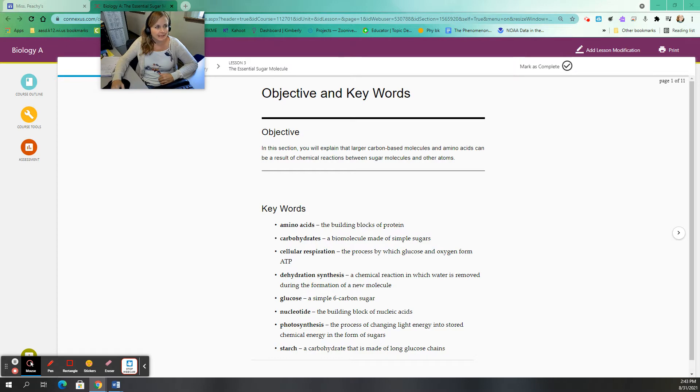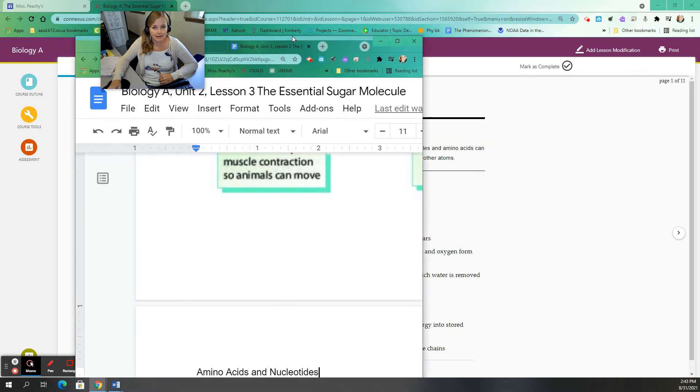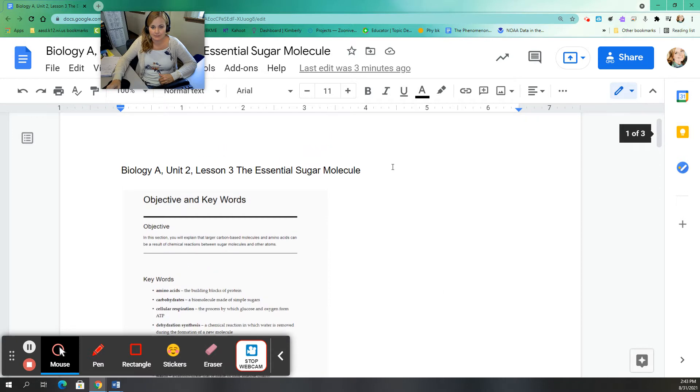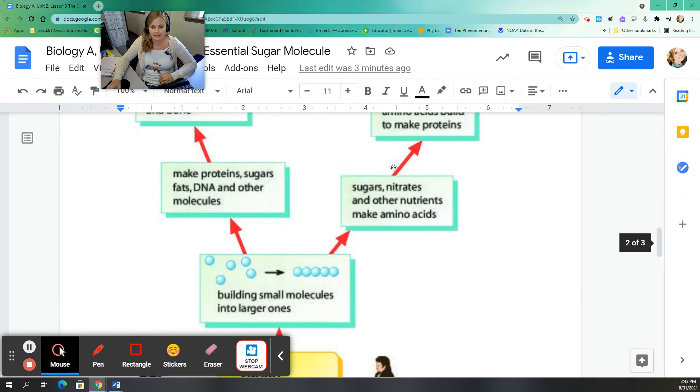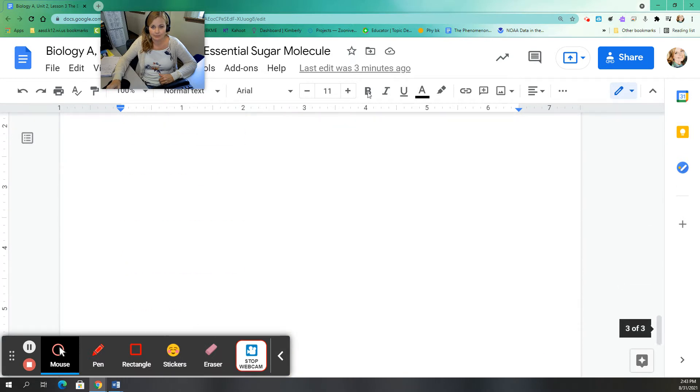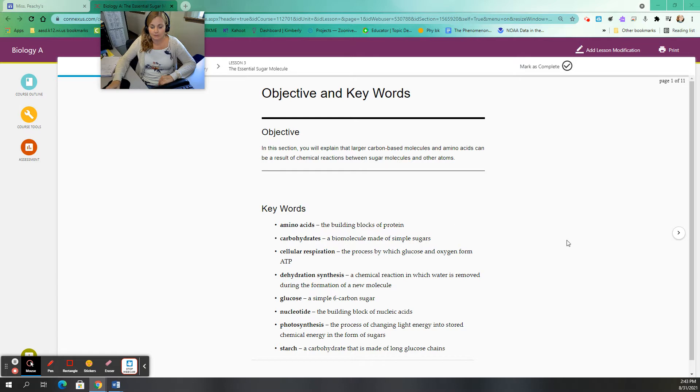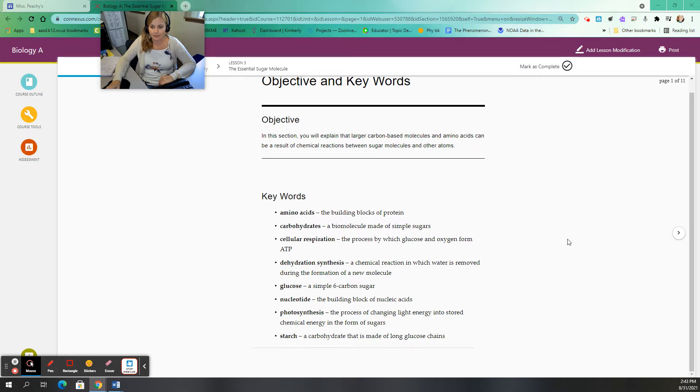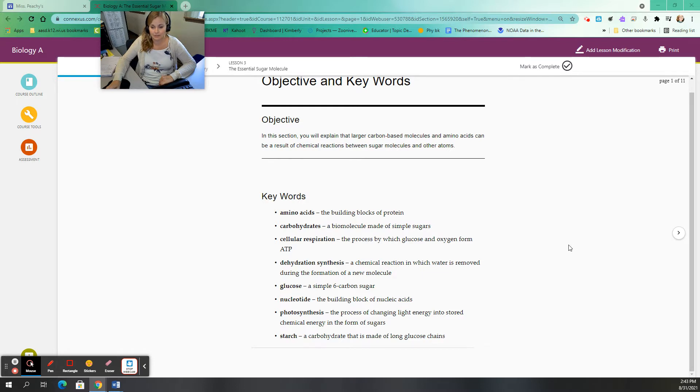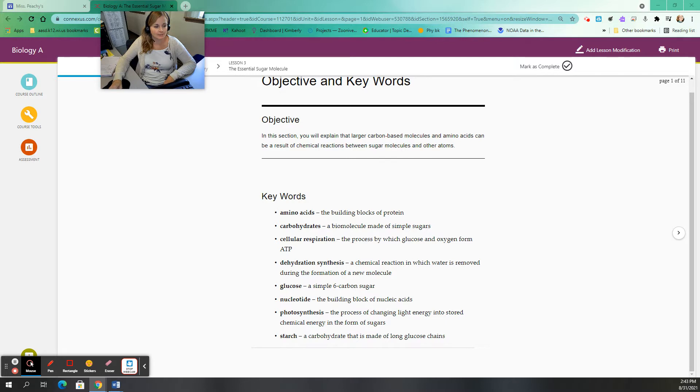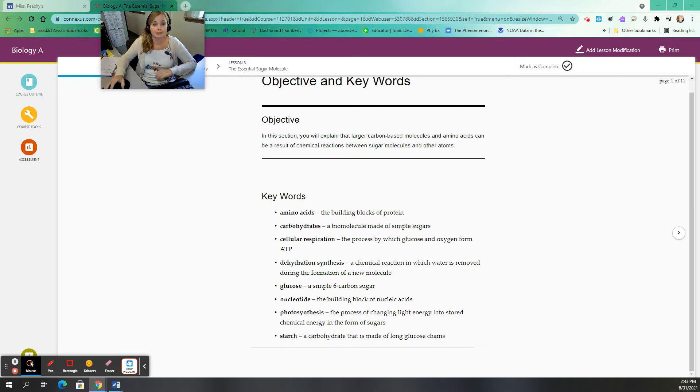Keeping in mind that I still do have a notes guide that kind of goes with this, I pulled out some of the key ideas and put an outline together that's linked to my website right under the video that you're watching right now. So the vocab terms here we have amino acids, the building blocks of protein, carbohydrates, cellular respiration, dehydration synthesis, glucose, nucleotide, photosynthesis, and starch. Vocab heavy, that's kind of why I'm making these videos to begin with, but I want us to focus on the overarching theme here which is sugar.